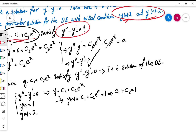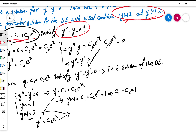The second condition is for y', not y itself. We know y' = c2·eˣ, so y'(0) = c2·e⁰ must equal 2. Since e⁰ = 1, this means c2 = 2.